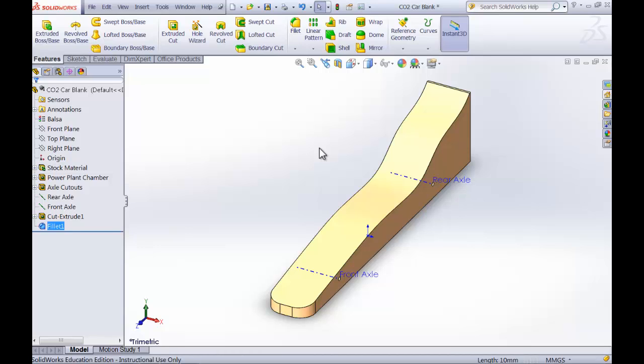But I hope that everybody is a winner with the CO2 car. And hopefully this gave you some ideas on how to edit and make the perfect CO2 car. Thanks for listening.